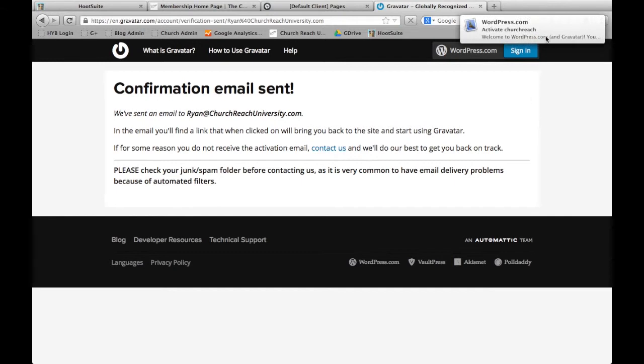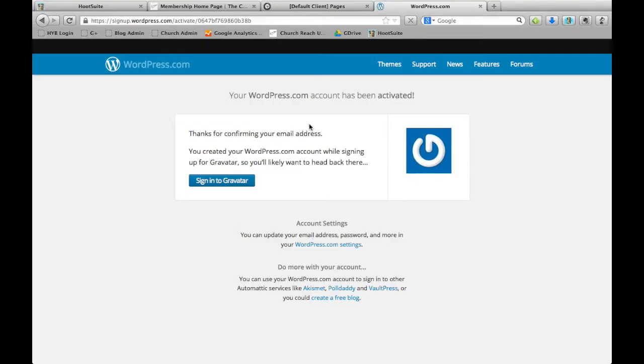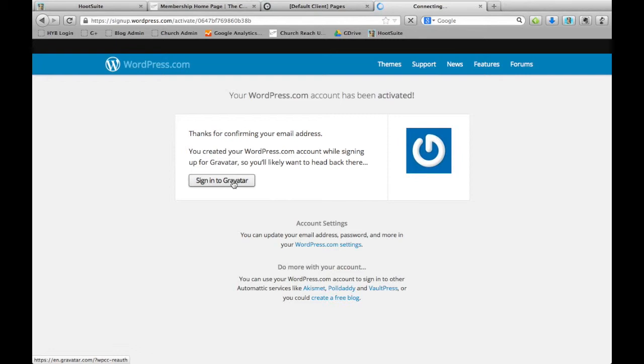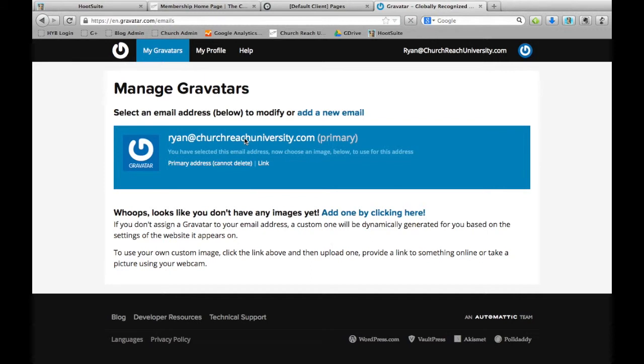Once you get that confirmation email and click on it, it'll send you to this site where you sign into Gravatar. Here you have your email address, and this is how you set it up.